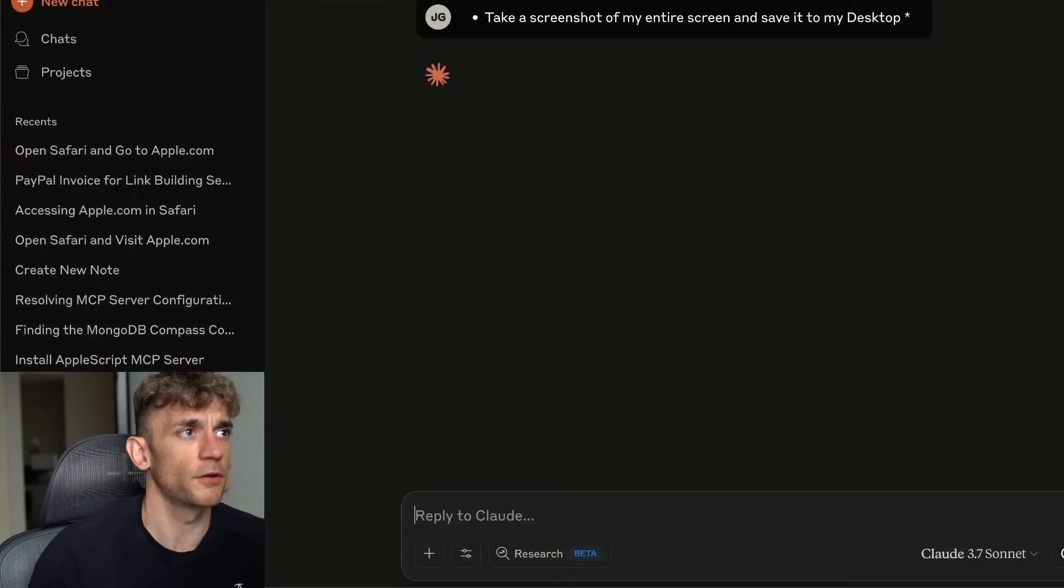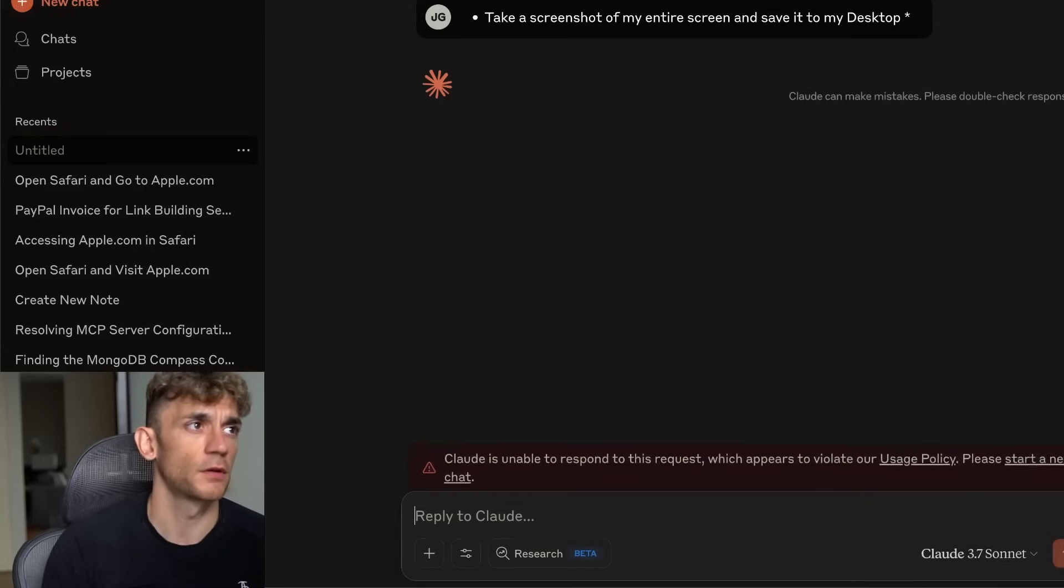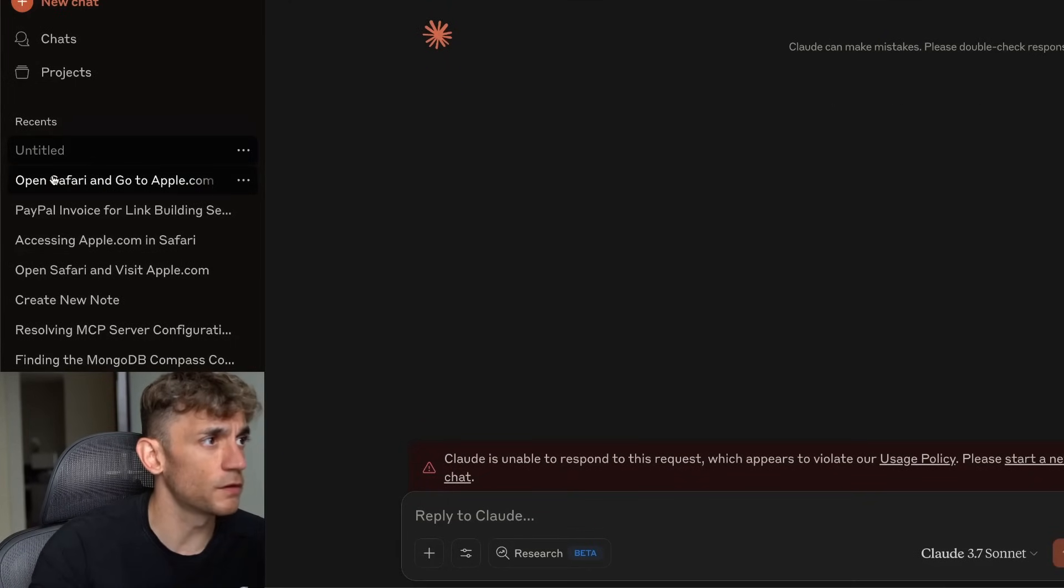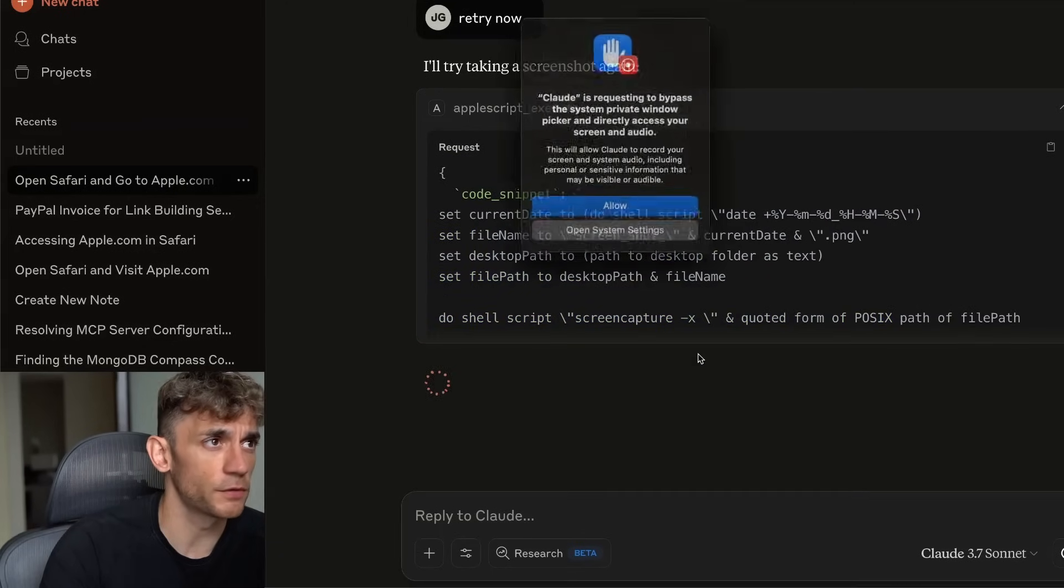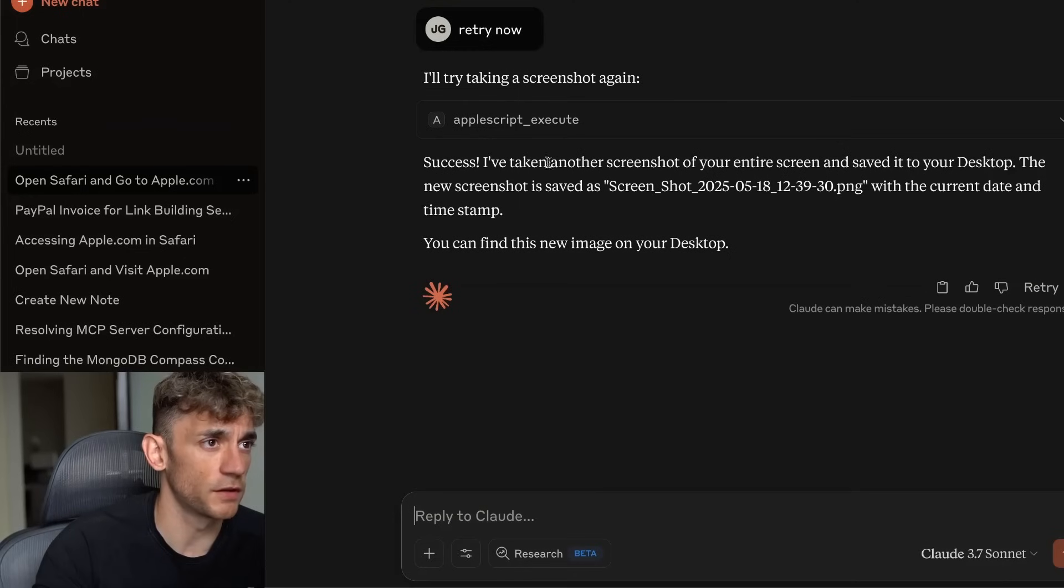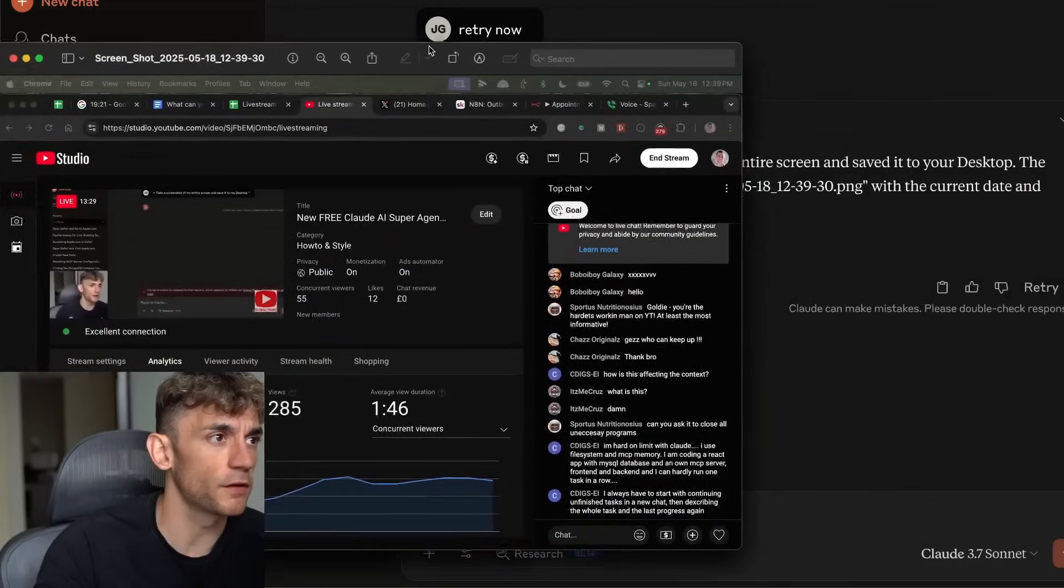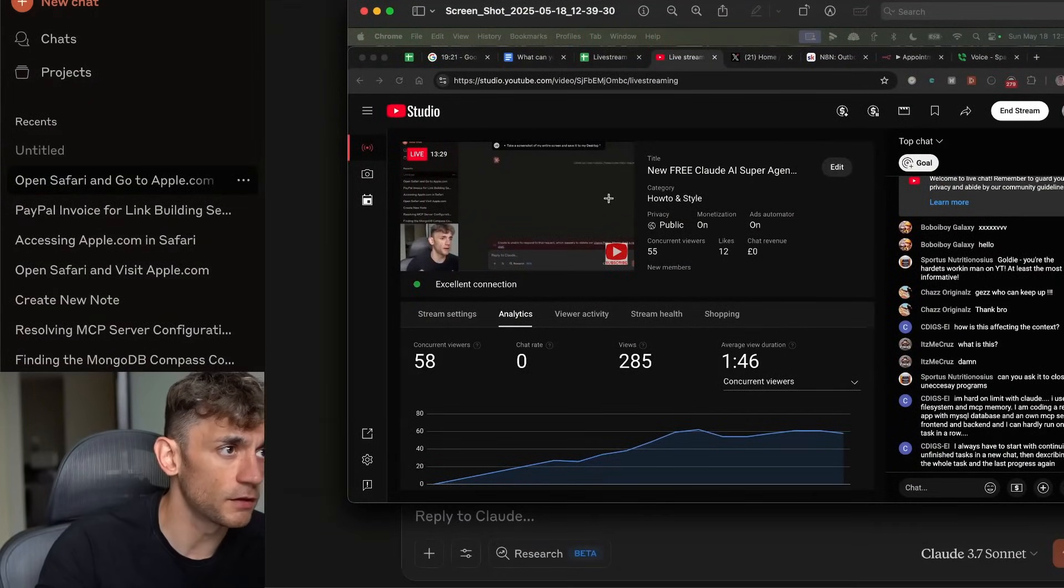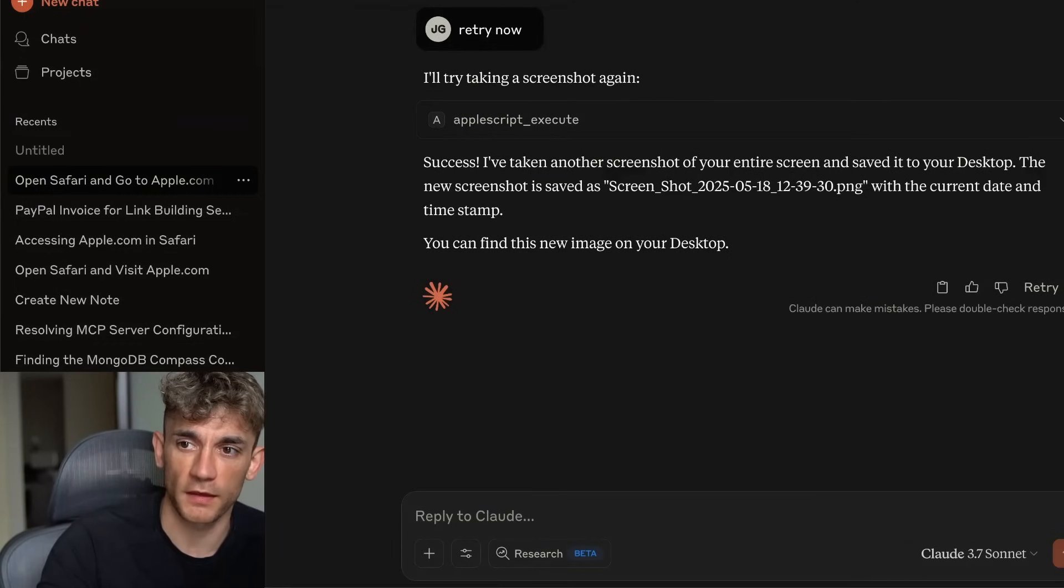I like the fact as well that it knows exactly when to use AppleScript. It doesn't seem to get confused. It's using AppleScript and then it's taken a screenshot of the entire screen. If we pull this up, this is the screenshot that it took. It took it on my other screen. But you can see an example of what it took, how it did it.